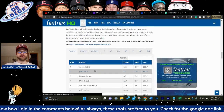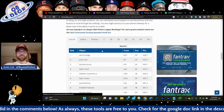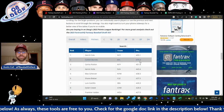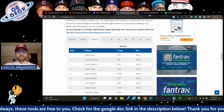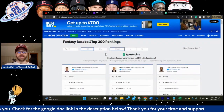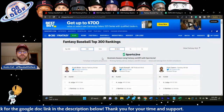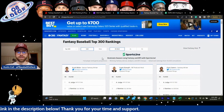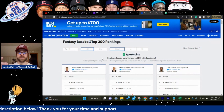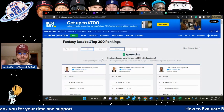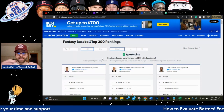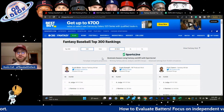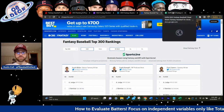On FanTrax, batters score essentially hundreds of points more than pitchers. Whether you're playing on CBS, head-to-head, roto — what I'm about to share is all concepts you can use for your situation tangibly, no matter where you're playing or what format or rules you're playing with.